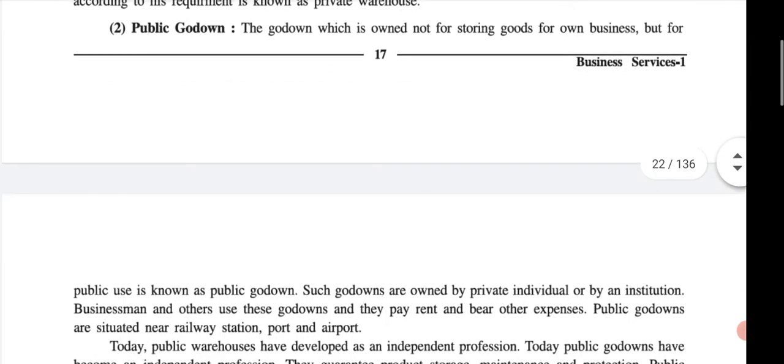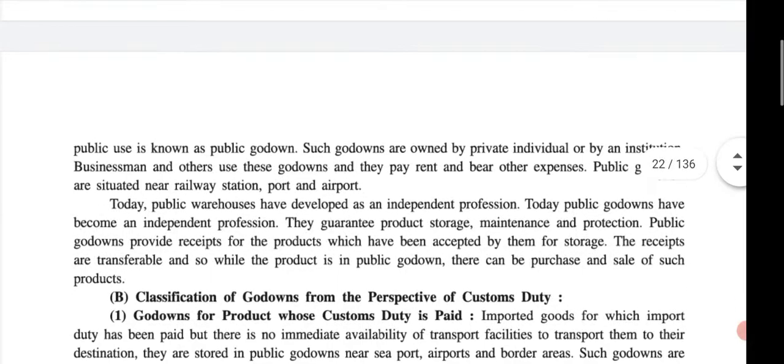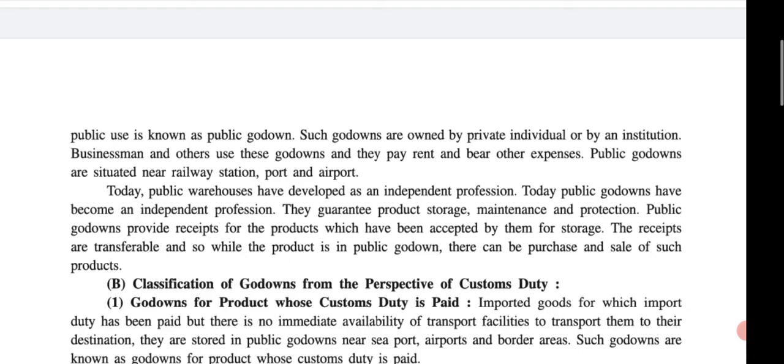Public godown: it is owned not for storing goods for one's own business but for public use. Goods are owned by private individuals or institutions. It is built for public use — businessmen and others use this godown and they pay rent and bear other expenses to the owner.